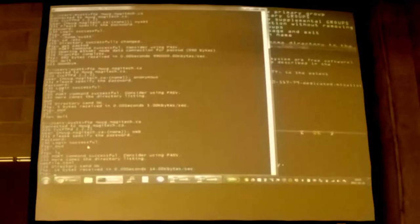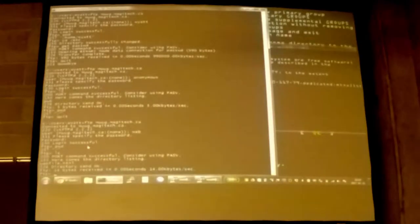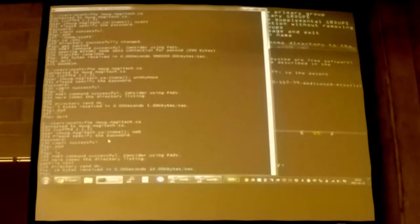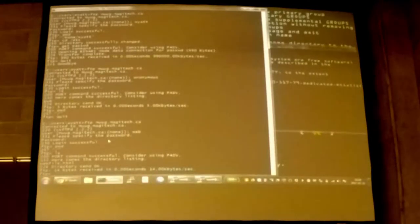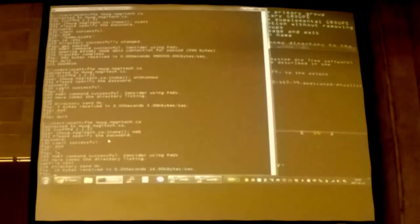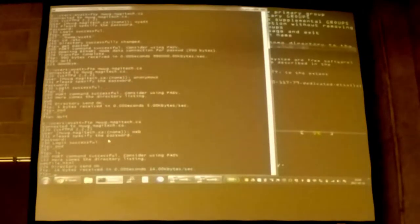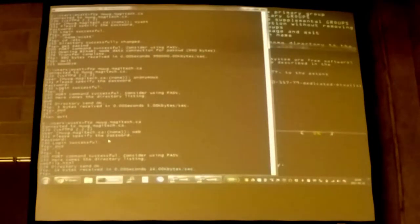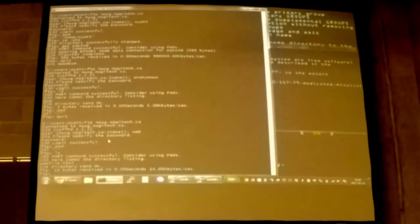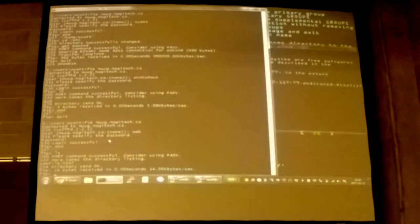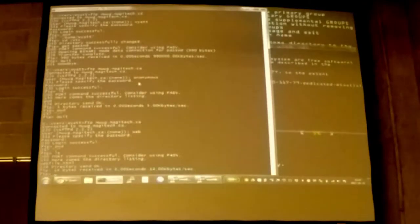Now, one problem with, in my opinion, one problem with VSFTPD's ch-root requirements is it won't accept a ch-root if the home directory, the base home directory is writable. And so it becomes a problem when you want to run certain web apps like WordPress, for example, that expect to start right at root and they want to just write, they don't want to switch into a directory to write their files. And so you end up where it logs in and it can't write, so you need to do a little bit of shuffling in order to get it to work over FTP.